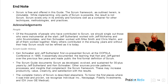End note. Ken Schwaber and Jeff Sutherland were instrumental at the start. Jeff Sutherland worked with Jeff McKenna and John Scumniotales, and Ken Schwaber worked with Mike Smith and Chris Martin, and all of them worked together. Many others contributed in the ensuing years, and without their help, Scrum would not be refined as it is today. Scrum Guide History. Ken Schwaber and Jeff Sutherland first co-presented Scrum at the OOPSLA Conference in 1995. They essentially documented the learning that Ken and Jeff gained over the previous few years and made public the first formal definition of Scrum. The Scrum Guide documents Scrum as developed, evolved, and sustained for 30-plus years by Jeff Sutherland and Ken Schwaber.